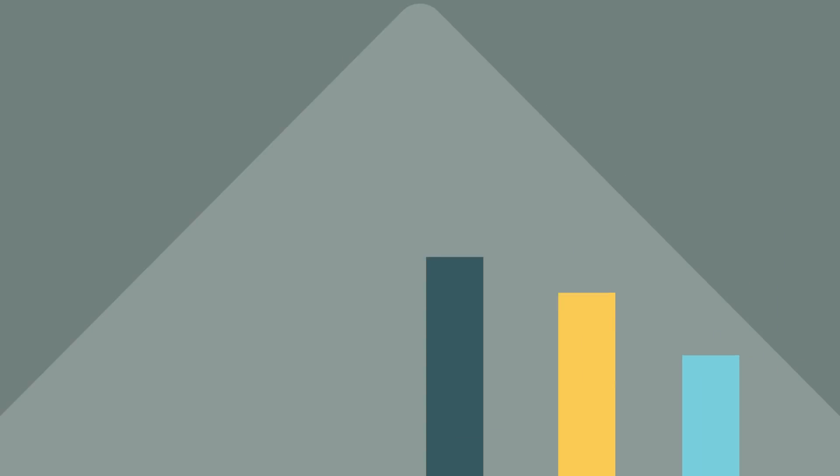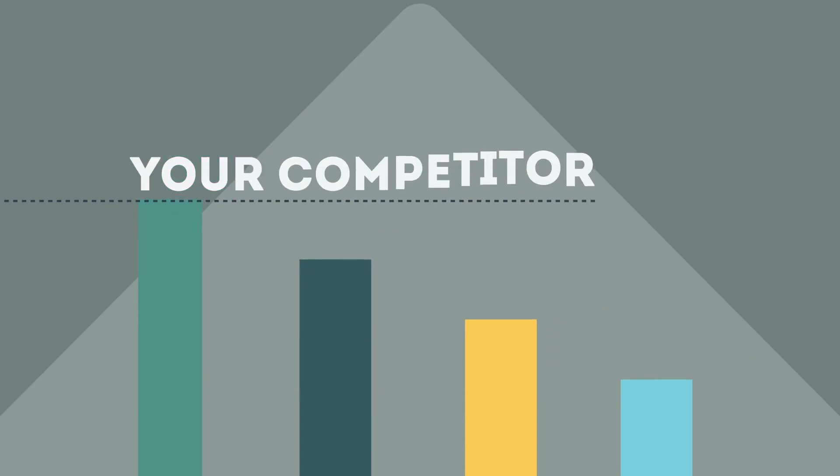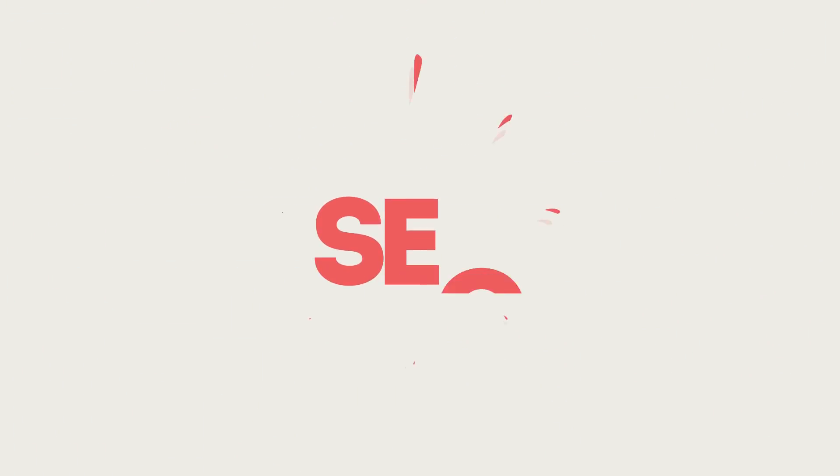If you've ever wondered why your competitors' rank is better than yours, then know it's because of a marketing technique called SEO.